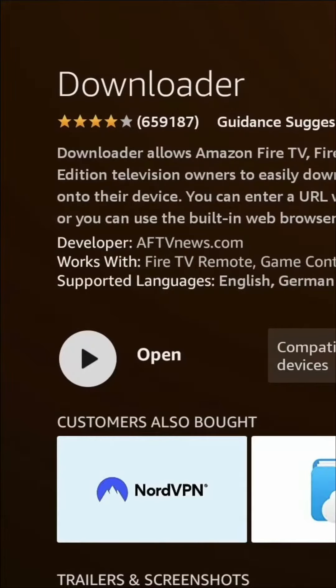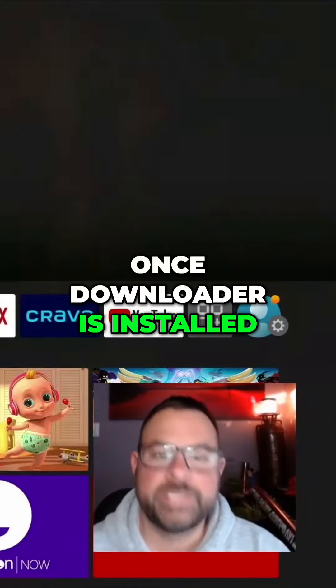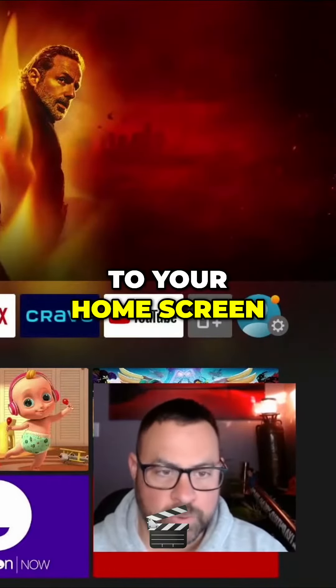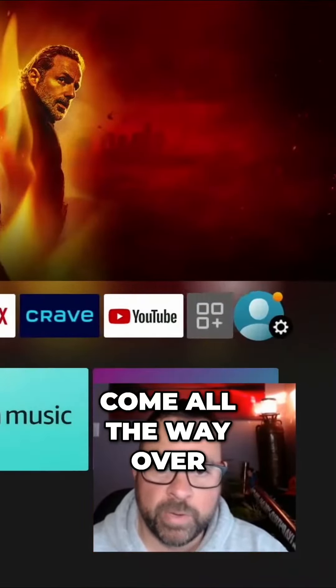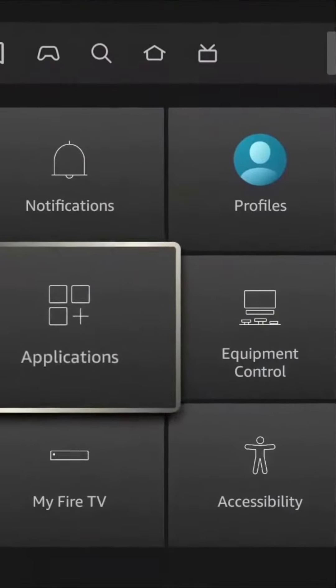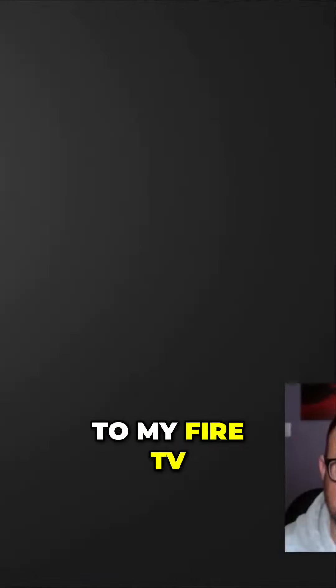Once Downloader is installed, head back to your home screen, come all the way over to the search icon, and come down to My Fire TV.